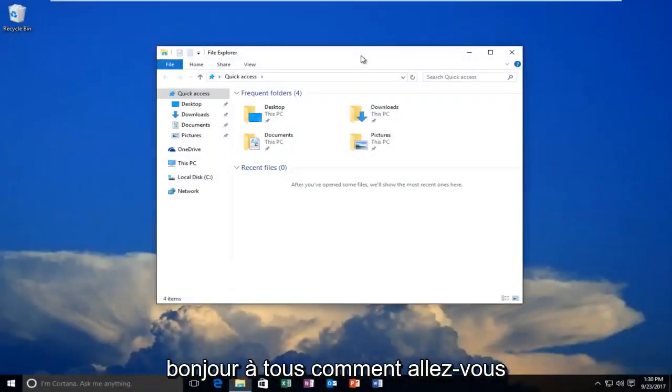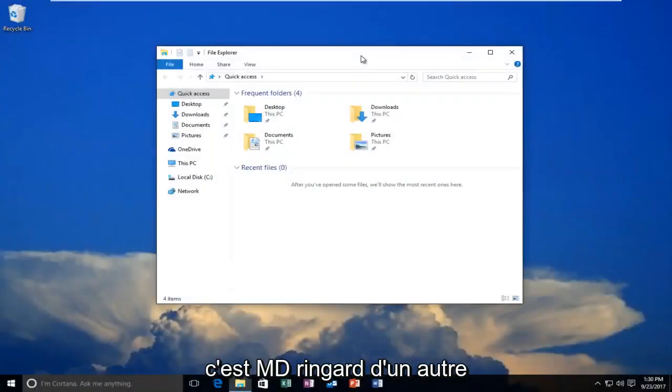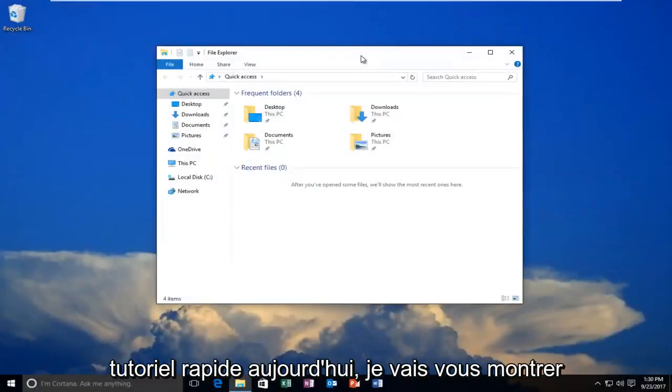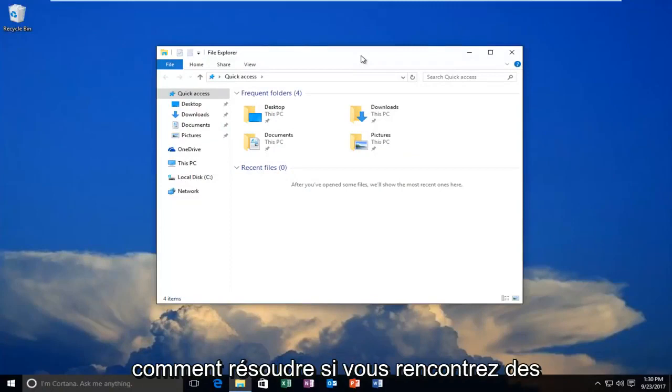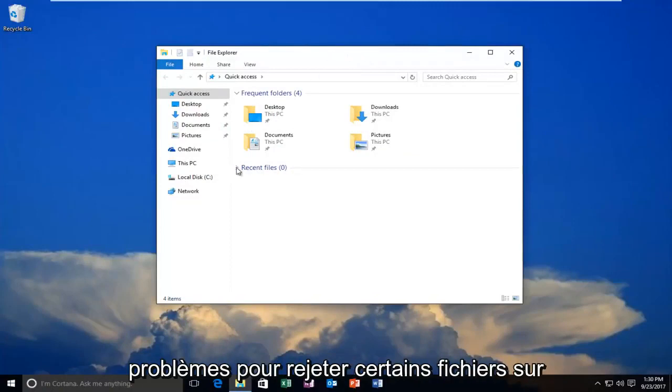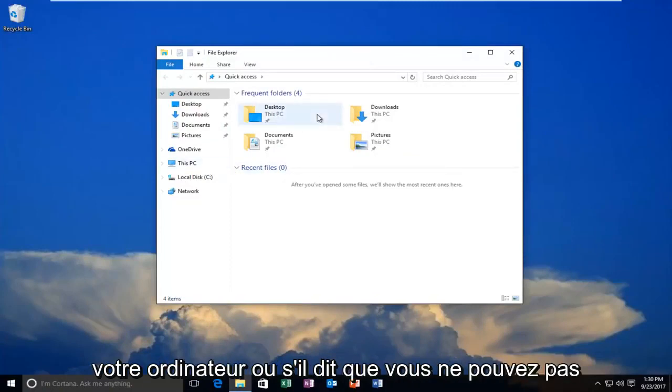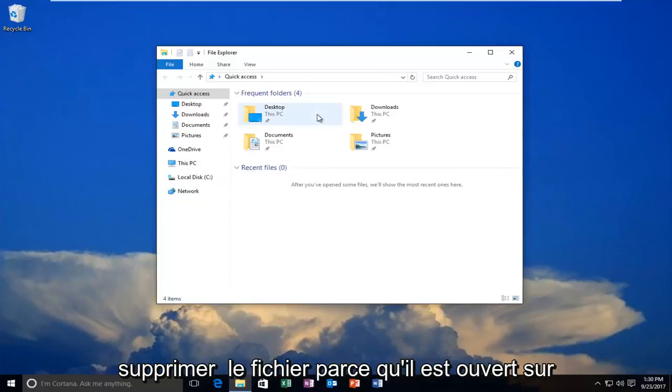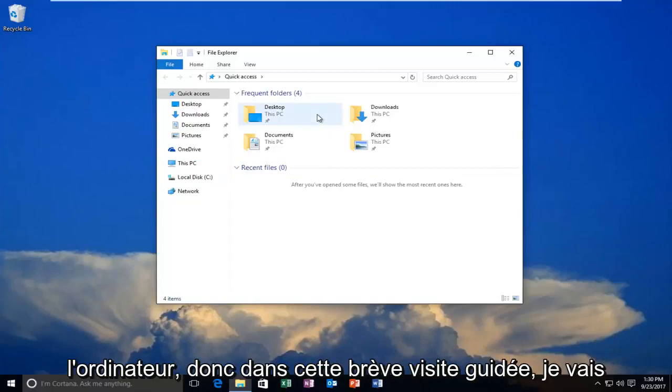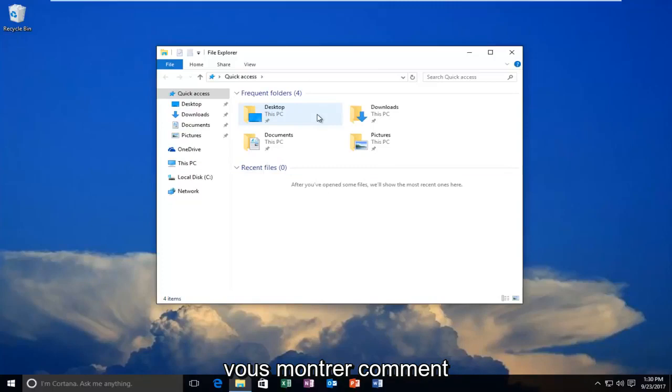Hello everyone, how are you doing? This is MD Tech here with another quick tutorial. Today I'm going to show you how to resolve issues if you're having trouble ejecting files on your computer, or it says you can't delete the file because it's open. So in this brief tutorial I'm showing you how to hopefully resolve that.